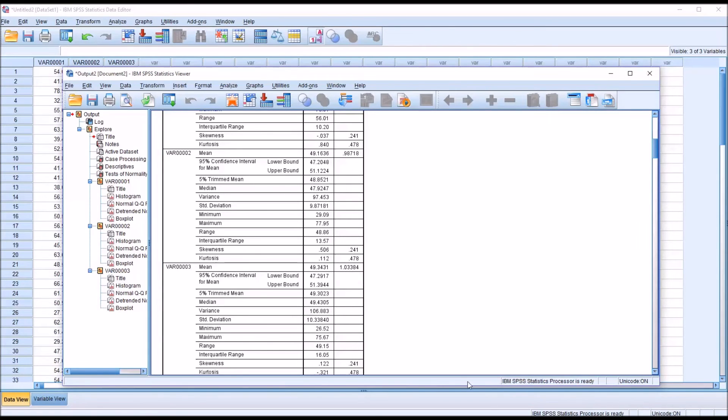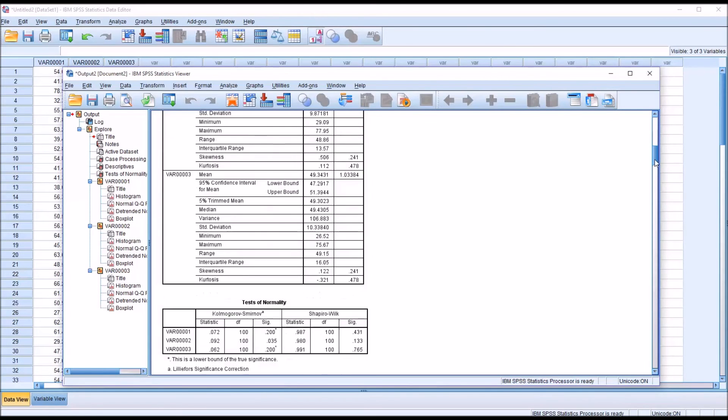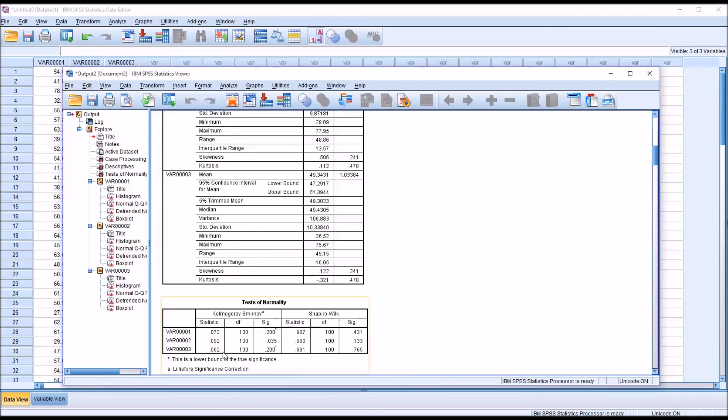The closer to 0, the better in terms of normal distributions. You can see that the first variable is fairly close to 0, and the third variable is fairly close to 0. I would recommend using the first variable and the third variable, because it's fairly clear that they are normally distributed.